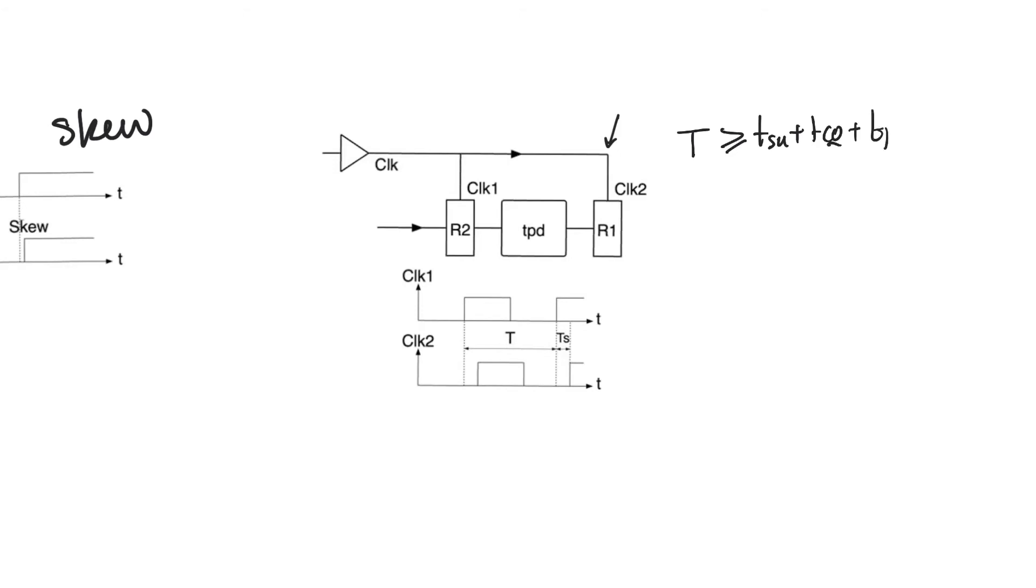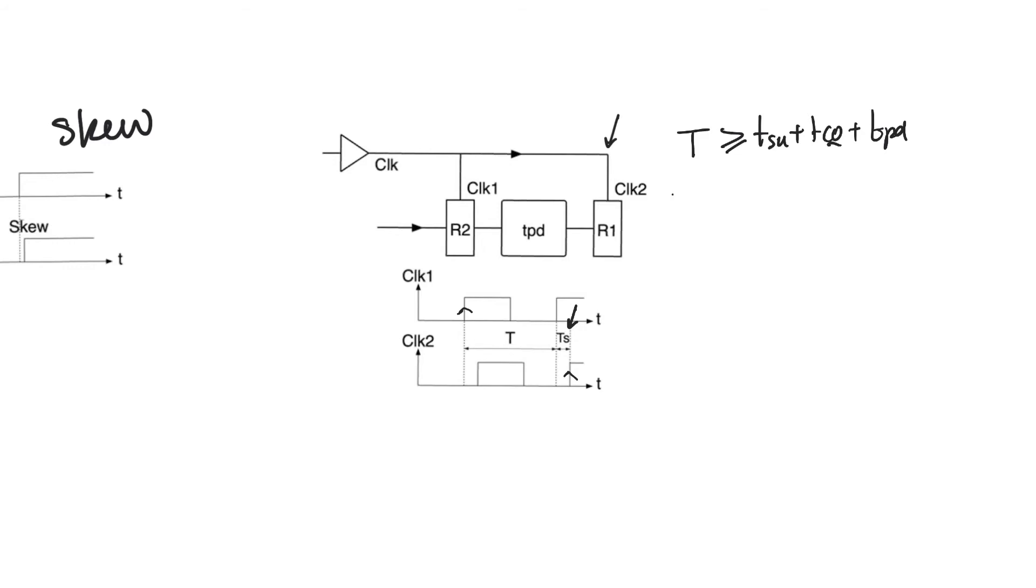Now the clock period that we would normally calculate for this very simple pipeline is T greater than or equal t_setup plus t_cq plus t_pd, which is the delay in the combinational logic. Now we want to understand what happens to this clock period in the presence of skew. So we are going to assume that clock two is delayed relative to clock one by a value of Ts, and Ts is the value of skew. Now the period available from the active edge of clock one to the active edge of clock two is now increased by the amount Ts.